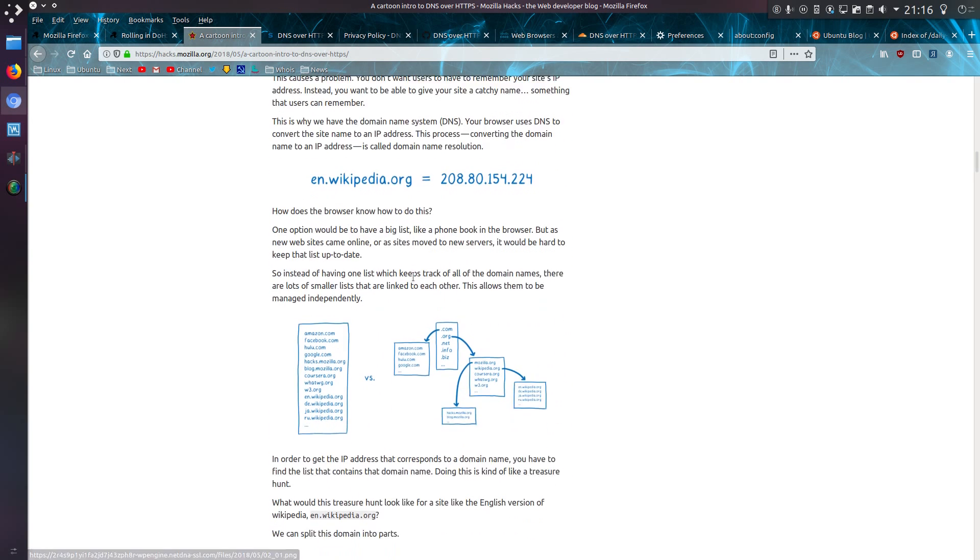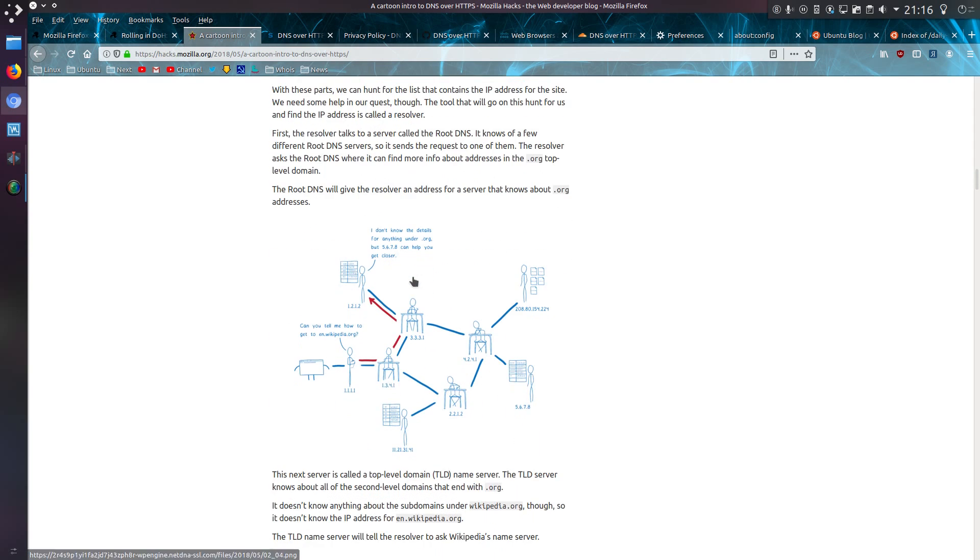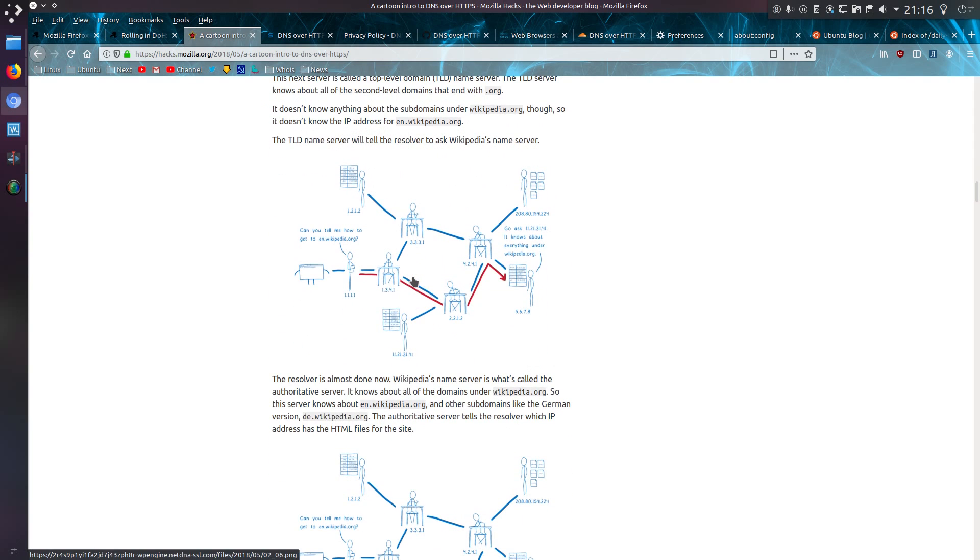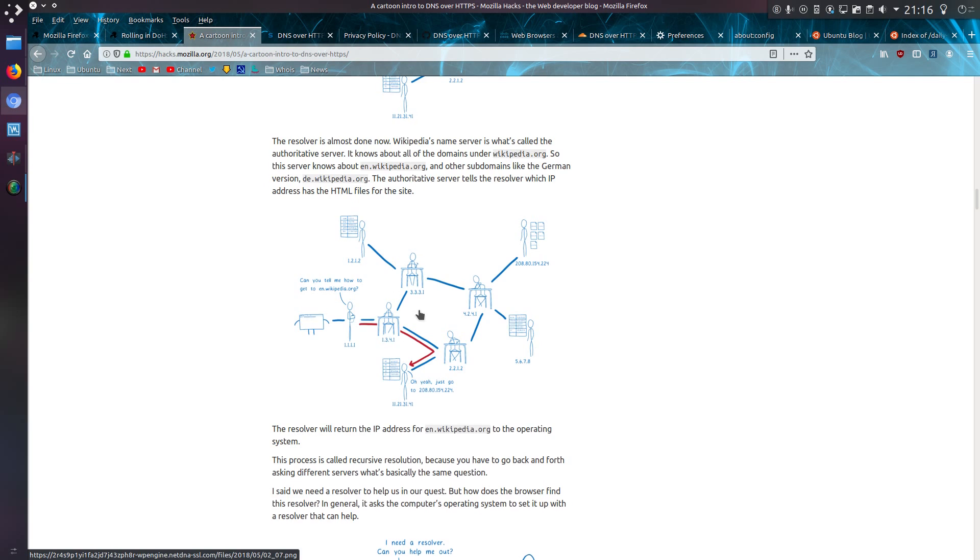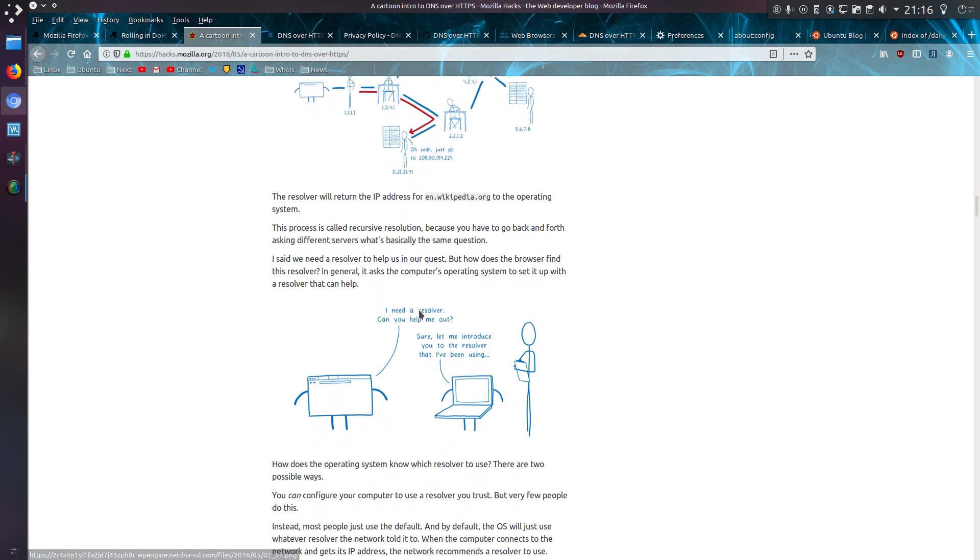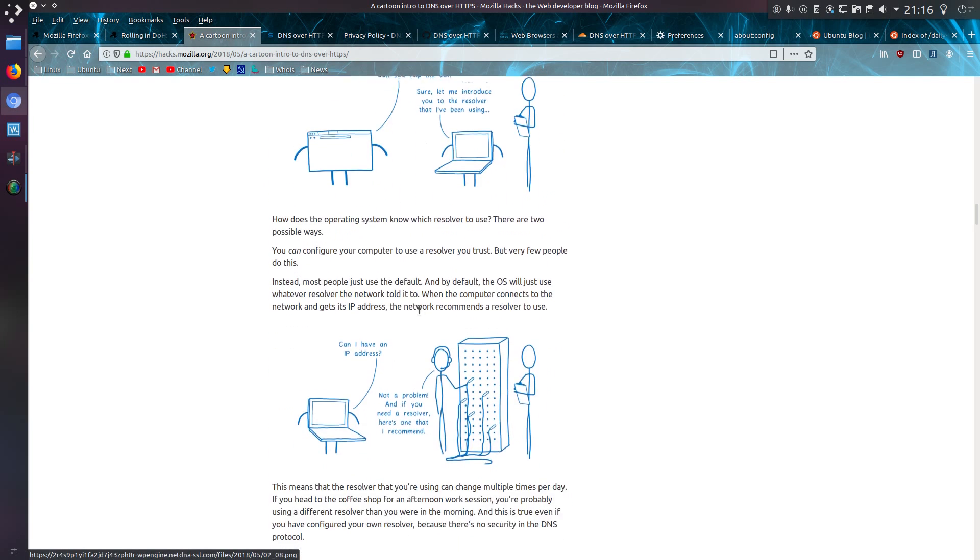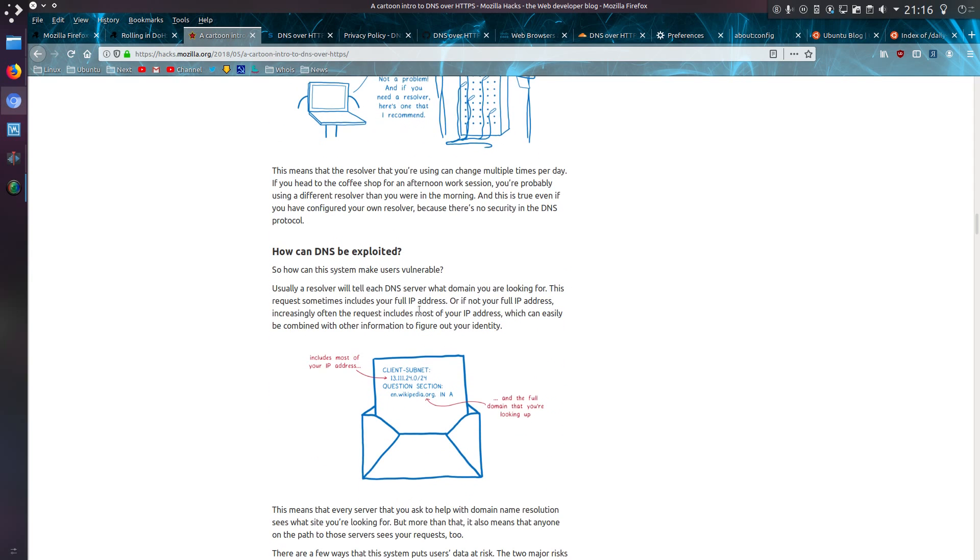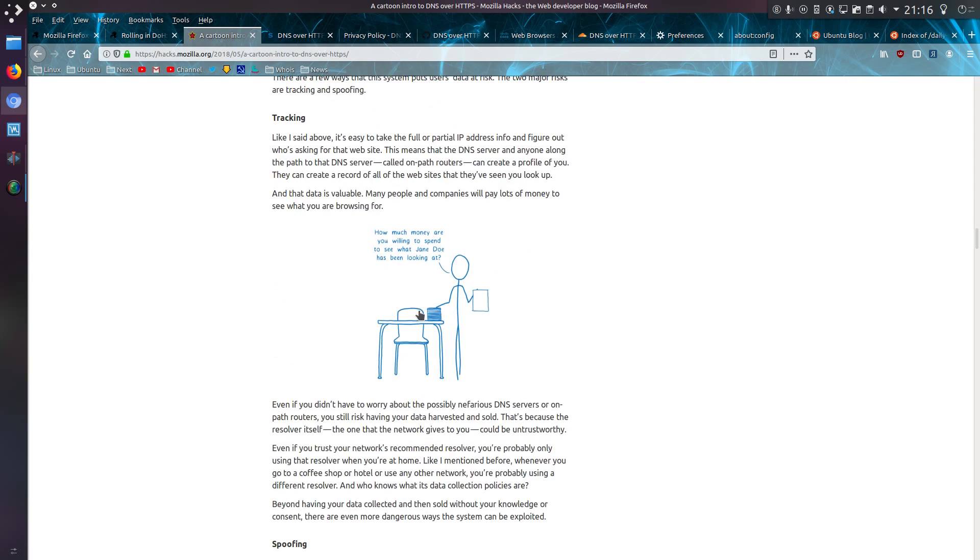Well there's actually even more in this article and the actual answer of how DNS works, but to be honest that was the basics of what I wanted to mention, that DNS is unencrypted.